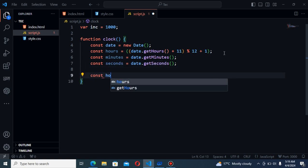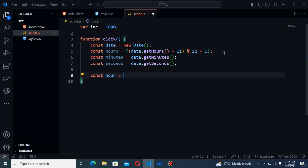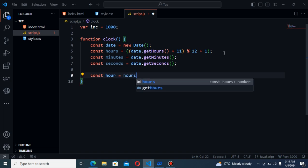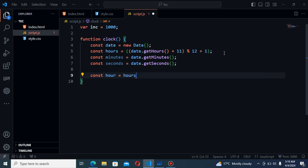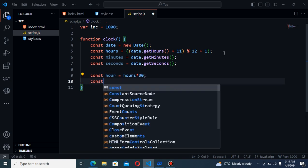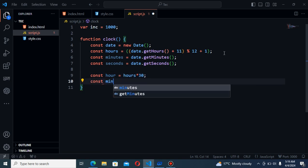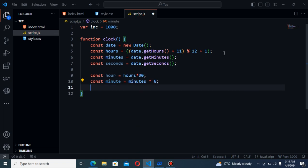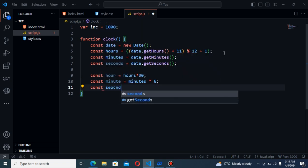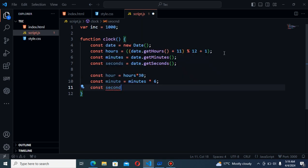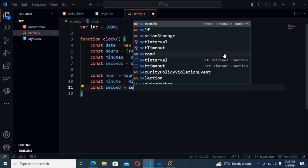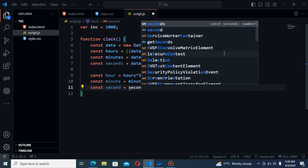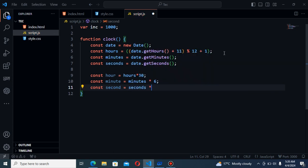Now for hour const hour equal to hours. It will be multiply by 30. And also const minute equal to minutes multiply by 6. Const second equal to seconds multiply by 6.